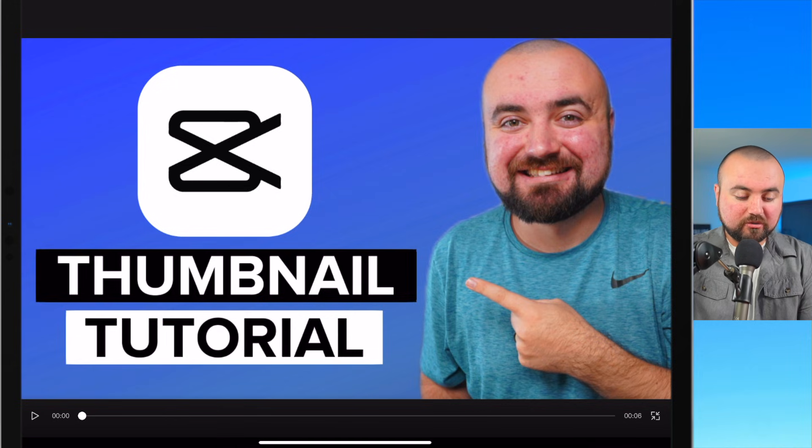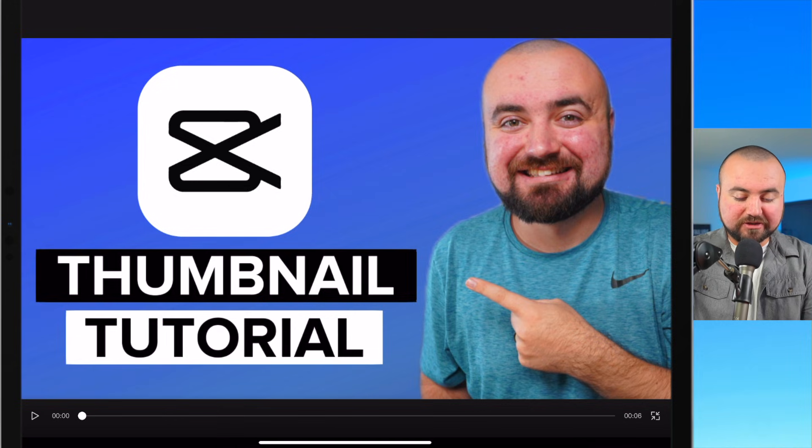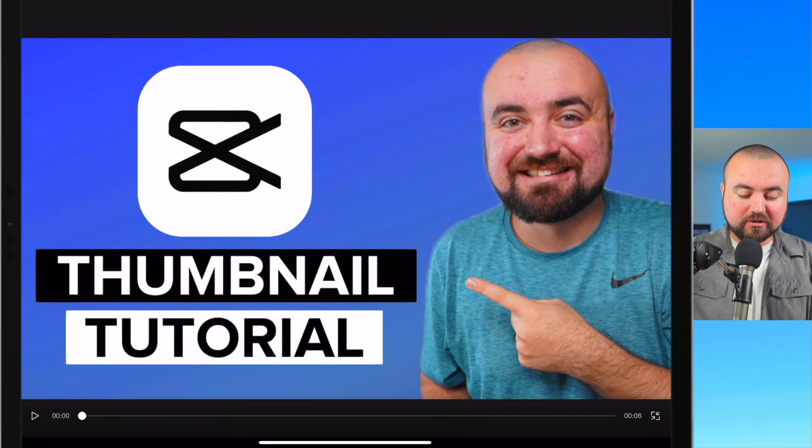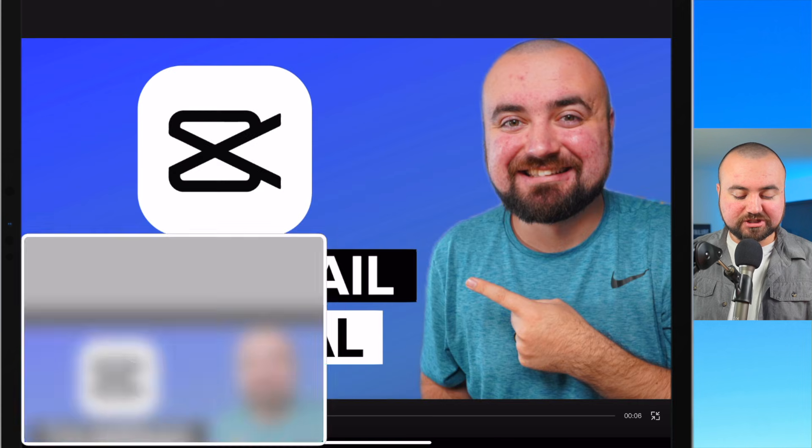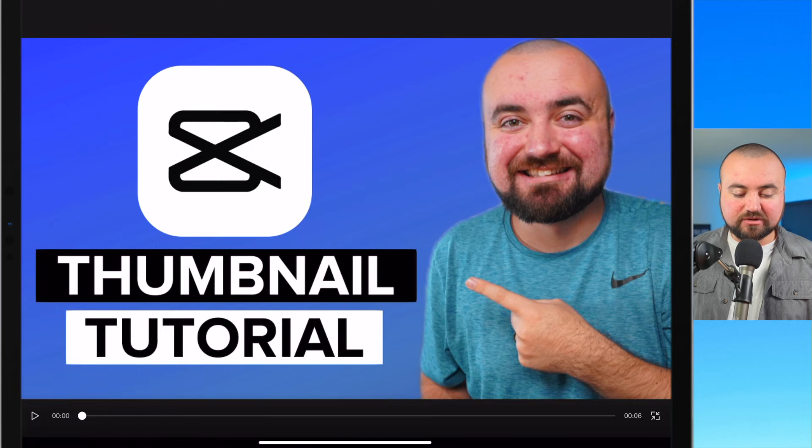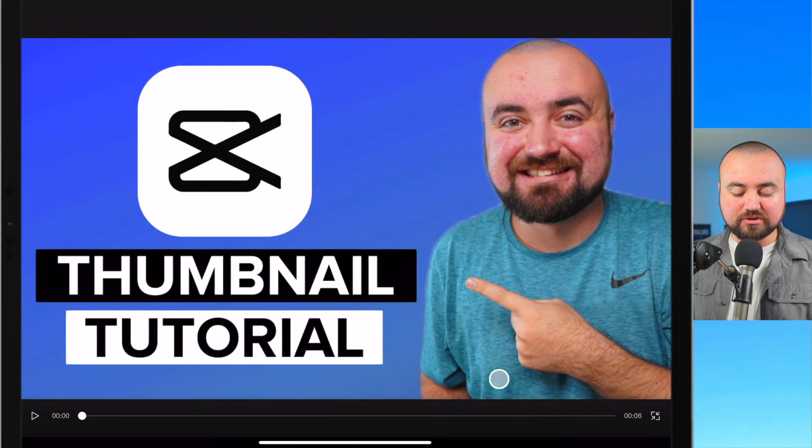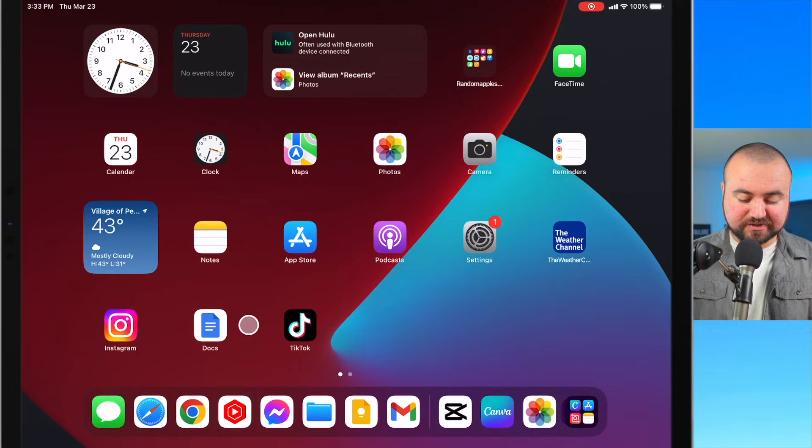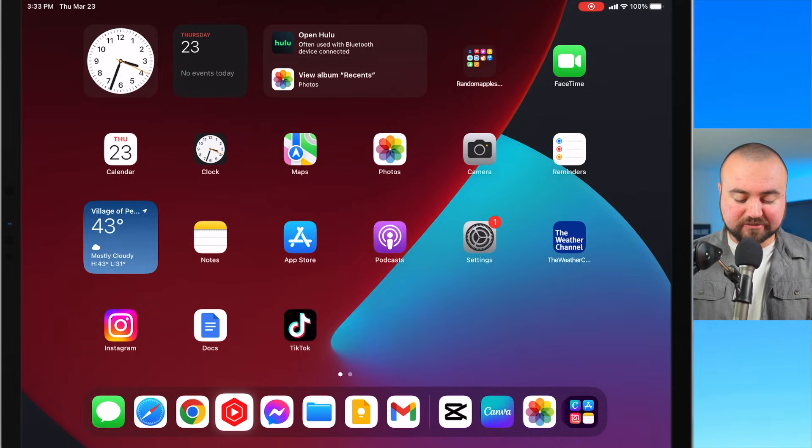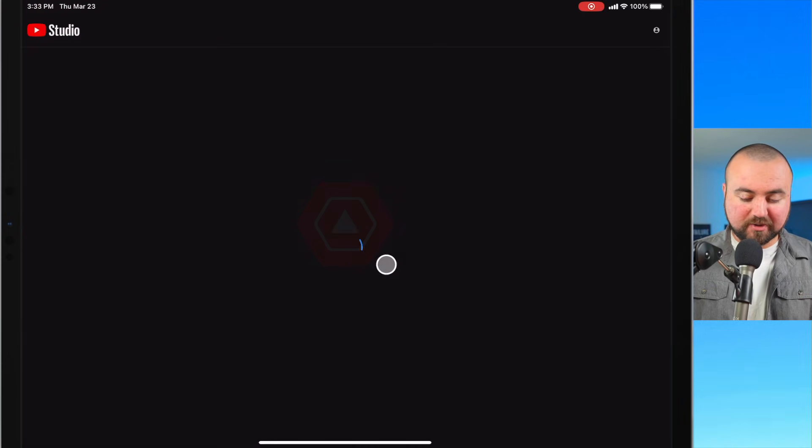So we're just going to click the power button and volume up, which will take the screenshot. And then what I can do is head over to YouTube Studio, which is this app icon down here. So if I open that up, I'm in YouTube Studio.